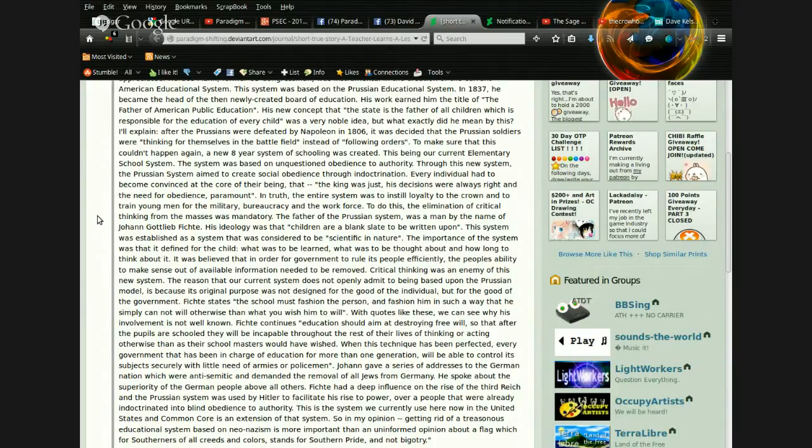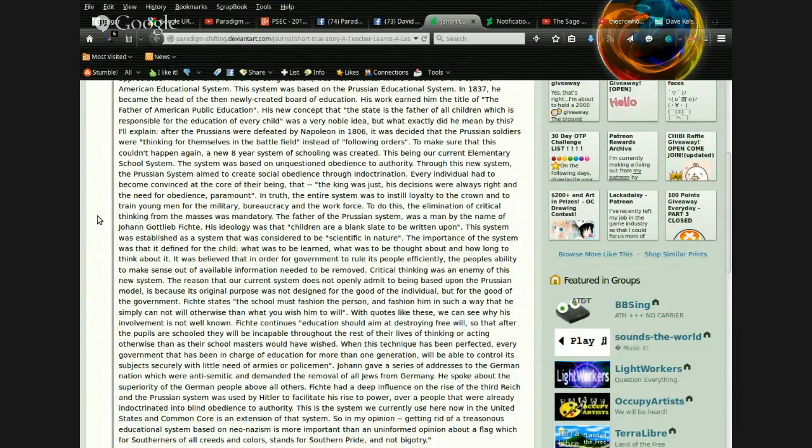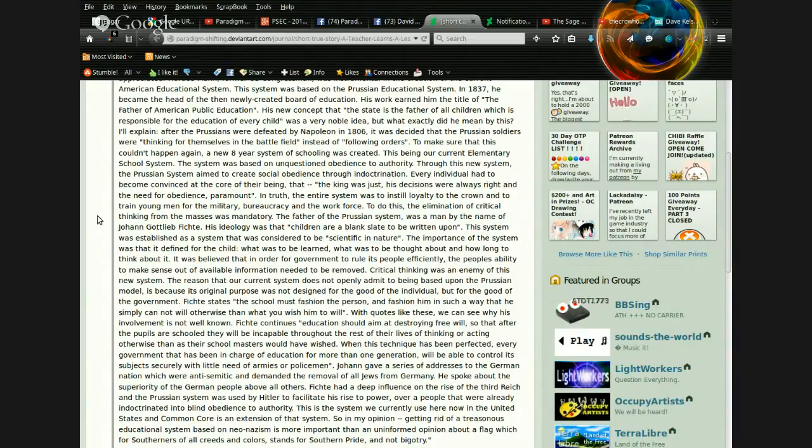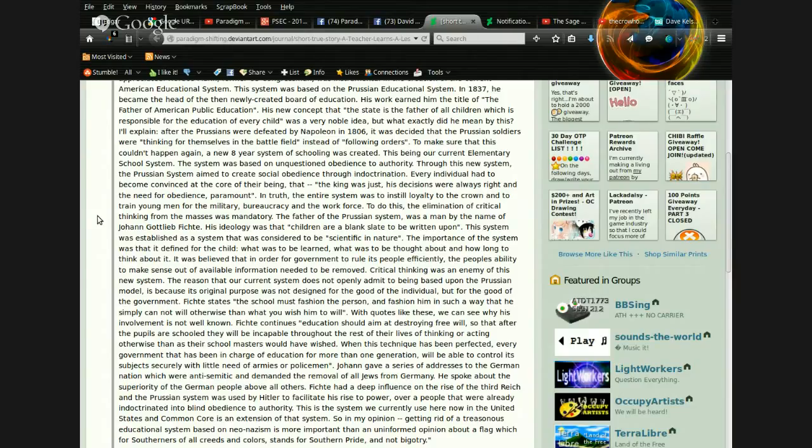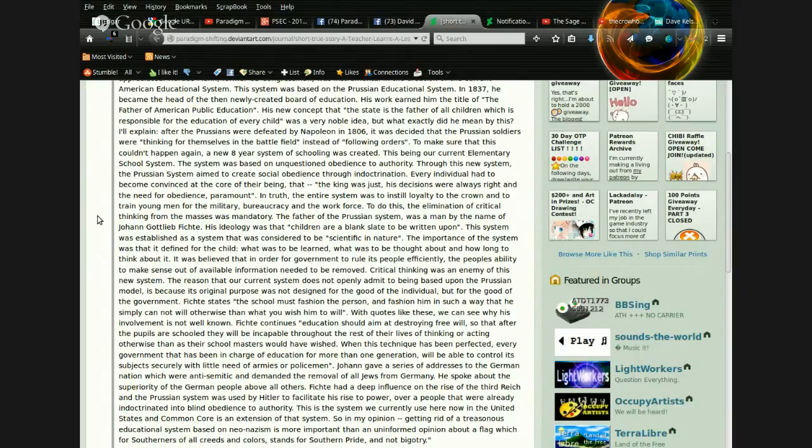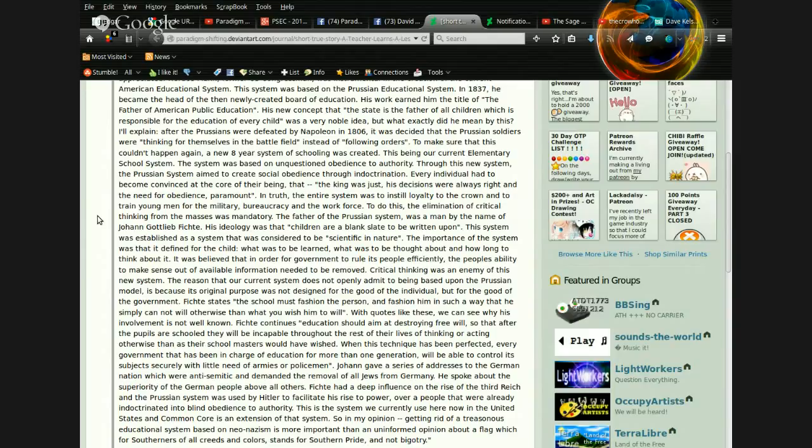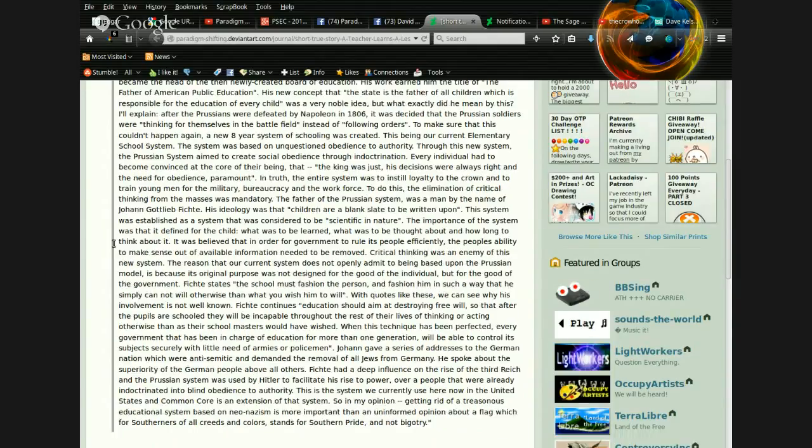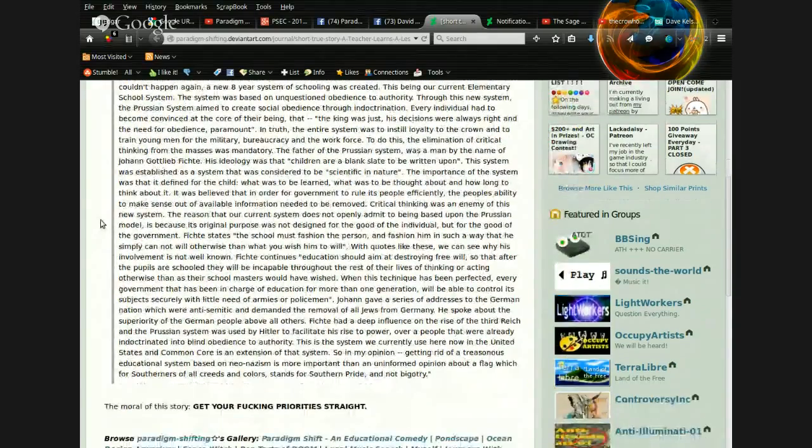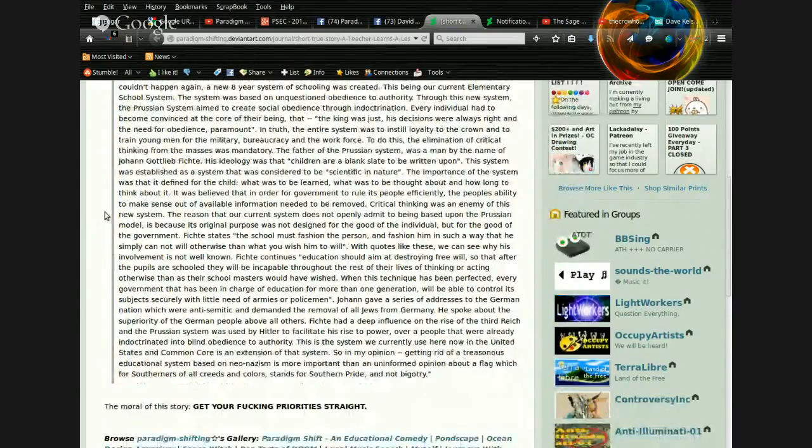This is the system we currently use here now in the United States, and Common Core is an extension of that system. So in my opinion, getting rid of a treasonous educational system based on Neo-Nazism is more important than an uninformed opinion about a flag, which for Southerners of all creeds and colors, stands for Southern pride, and not bigotry. The moral of this story? Get your fucking priorities straight.